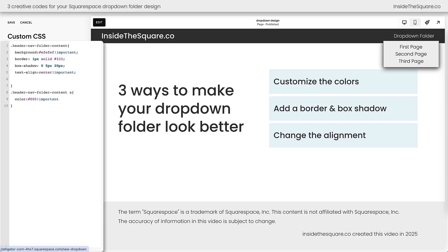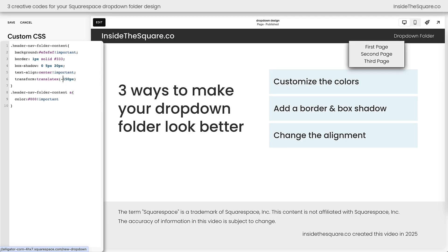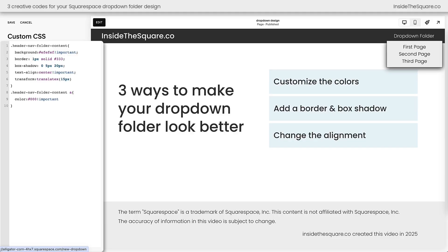I'm going to add another semicolon and enter a new line, and here we'll say transform: translateX() and open up a parenthesis. This means it's going to move across the x-axis. I'm going to use a gigantic value so you can see how this property works — let's go with 150px. I've scooted the folder all the way off the screen. If we change that to negative 150 we scoot it all the way over to the left. For this particular situation, moving it about 15px to the right on the x-axis is going to be perfect. That's transform translateX — moving this folder across the horizontal axis of my website.